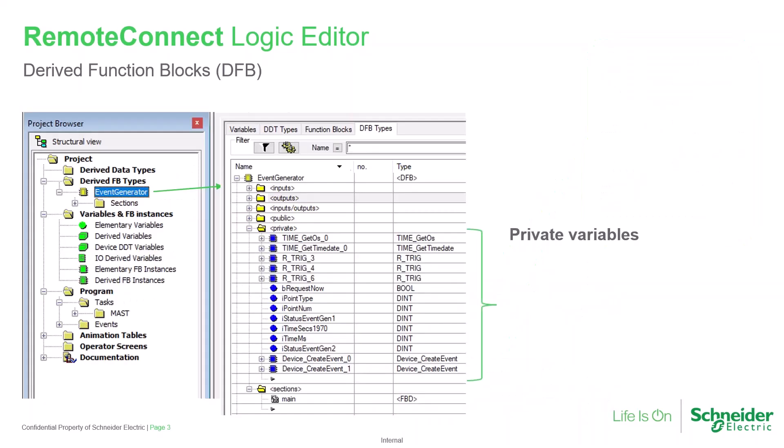As a derived function block is developed, it will most likely include private variables. These are commonly known as local variables, meaning that they're hidden from the logic outside the function block itself. In this way, a private variable in one instance of a DFB won't interact with the same variable in another instance.